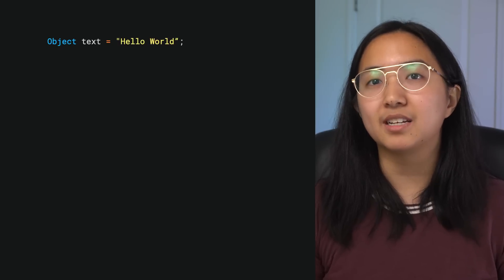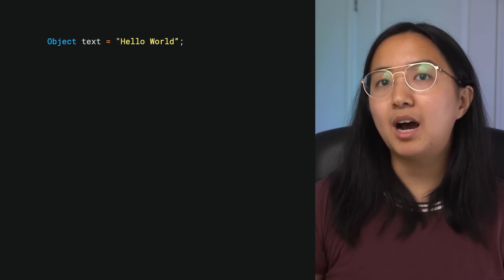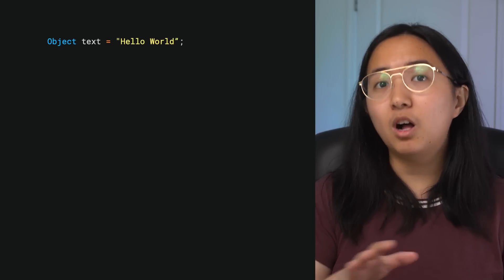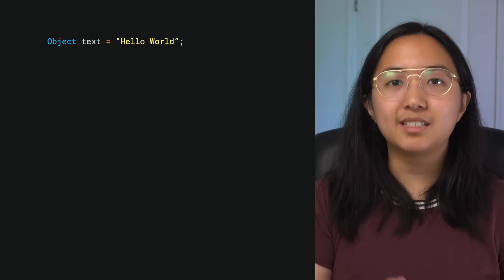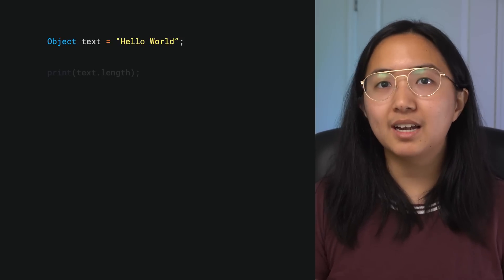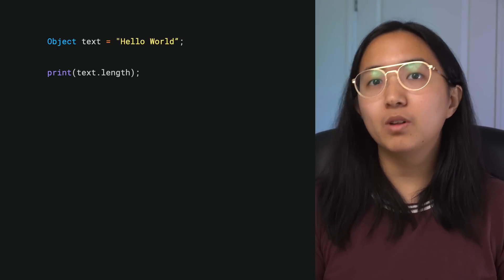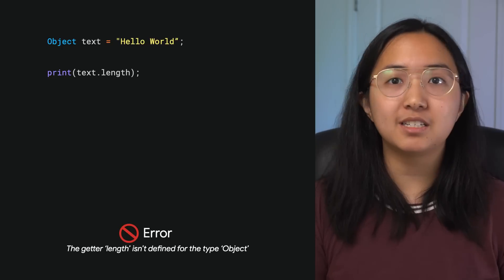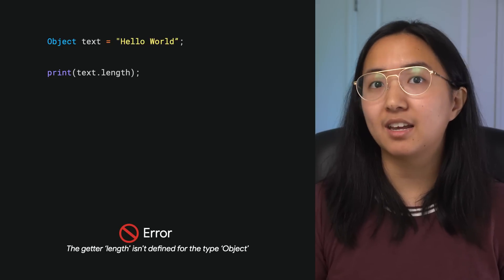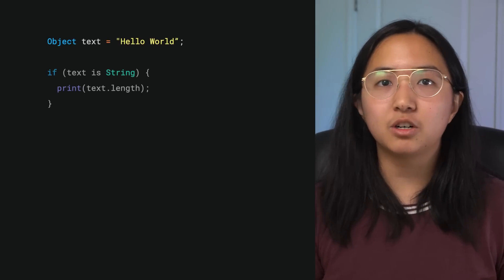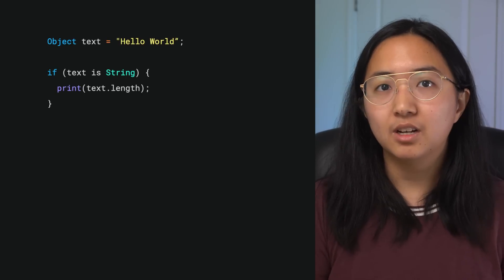Take this variable text. It's a variable of type object, the base class for all Dart objects except for null. If we try to print text.length like this, Dart won't let us do it because the base type object doesn't have a length getter defined. However, we know that text is a string, a specific subtype of object which does have length defined.